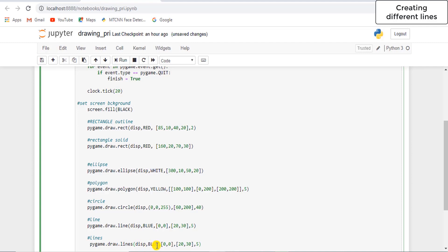So display, comma — now just change the color here. I am going to draw a white line, and if you are going to pass more coordinates then you have to pass them in double square brackets. This is the first point, this is the second point, and let's write one more point here.